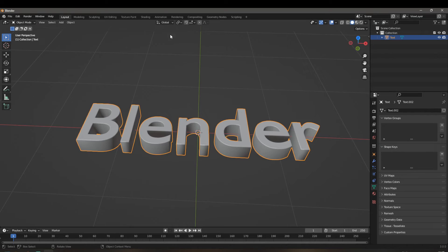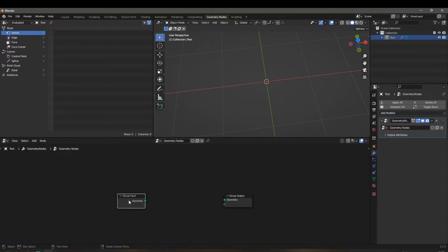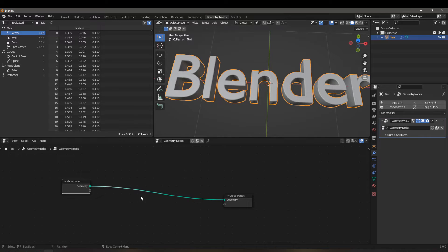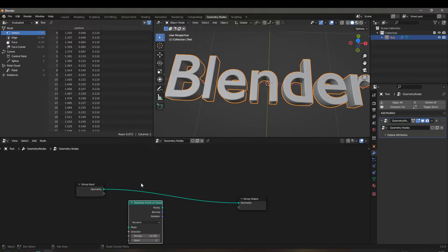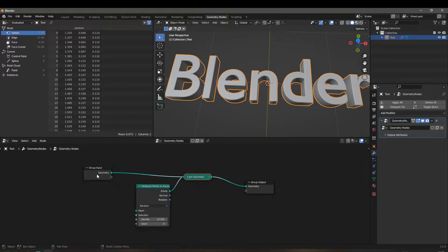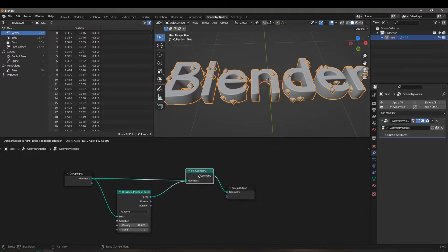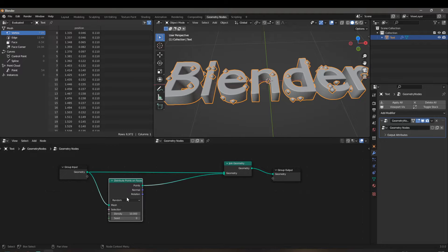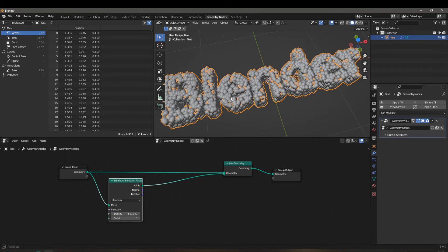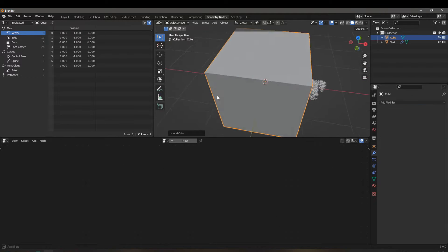Now our object is a mesh, and we can do geometry nodes editing on it. Go to the geometry node tab and click New to add a new geometry node setup. We need to distribute some points on the faces, so add a Distribute Points on Faces node, and then join it back onto the original geometry with a Join Geometry node. Make sure the group input is also connected to its mesh input.